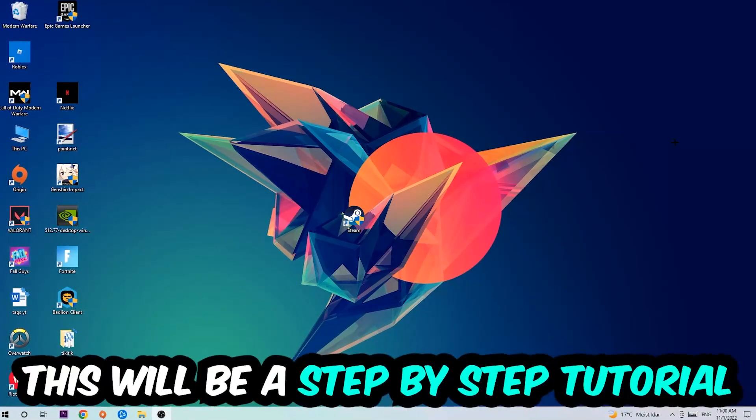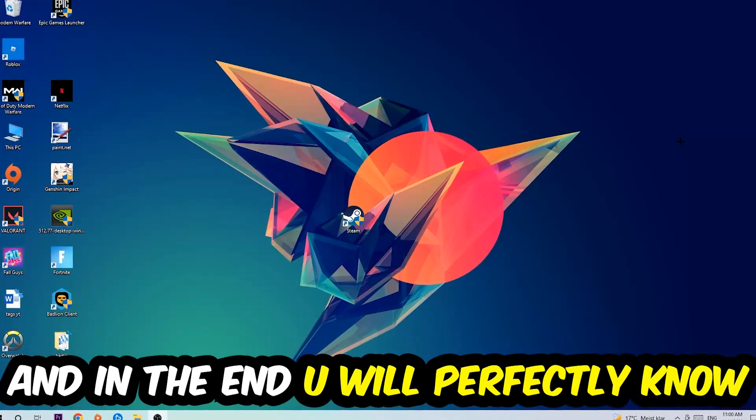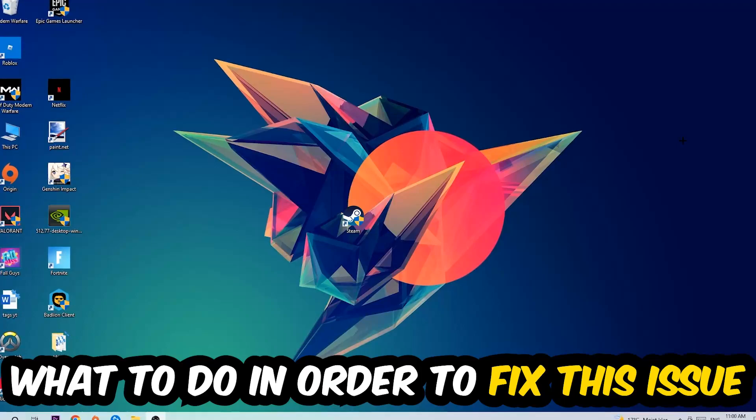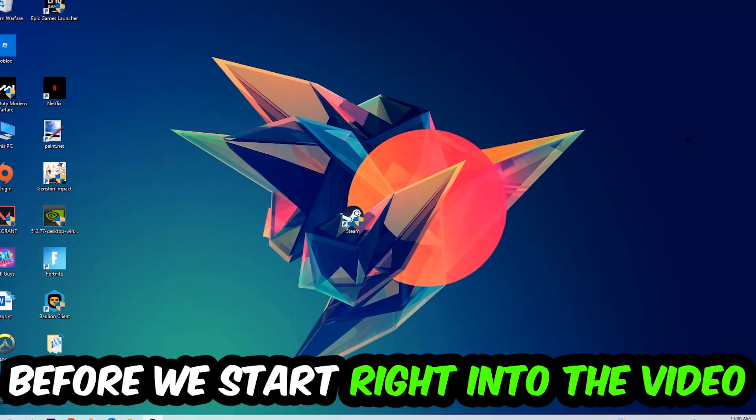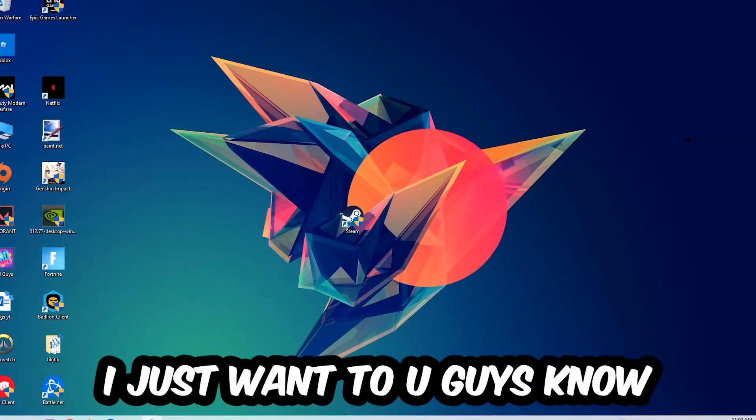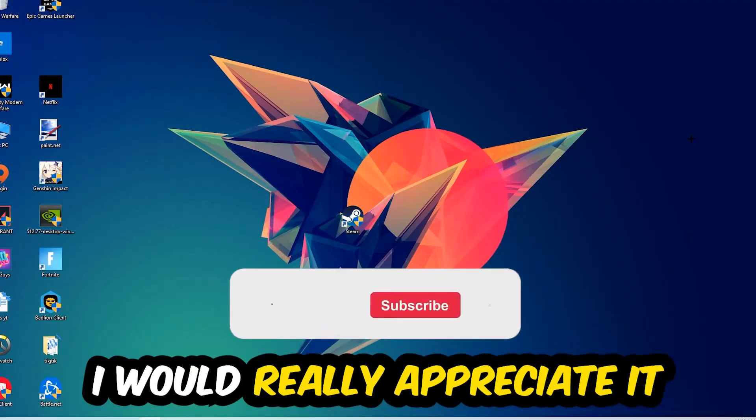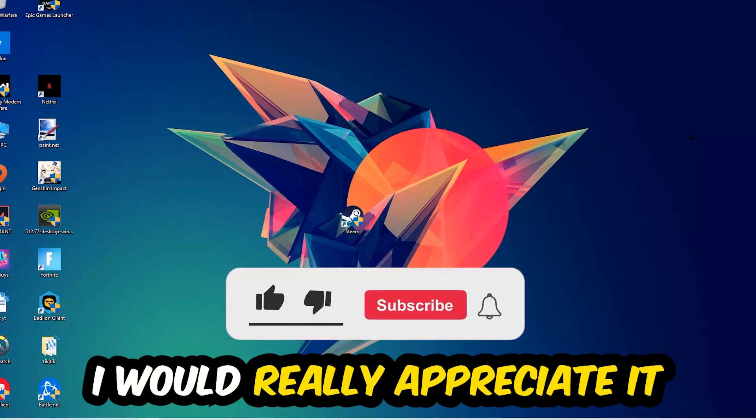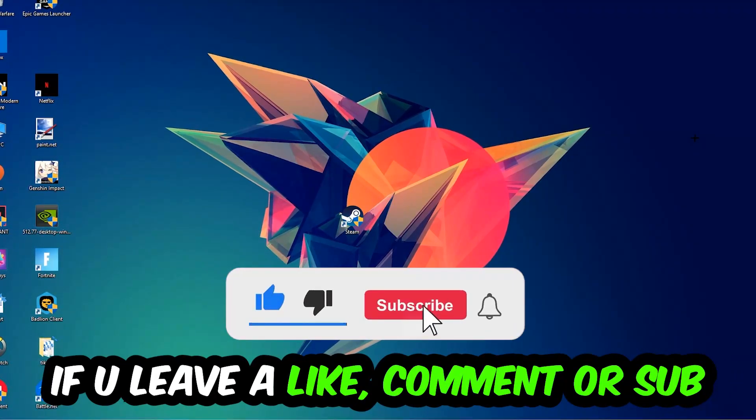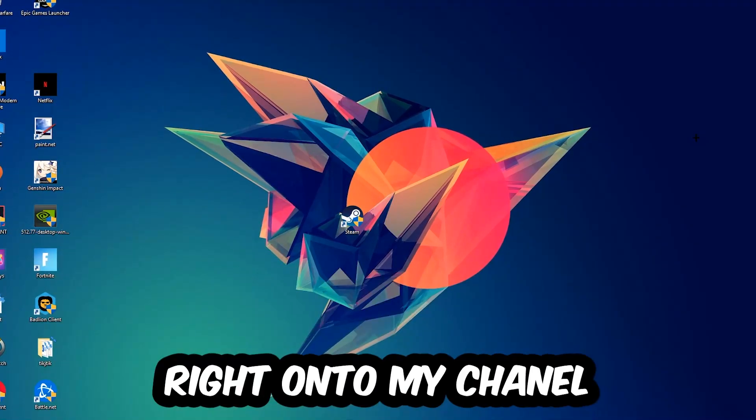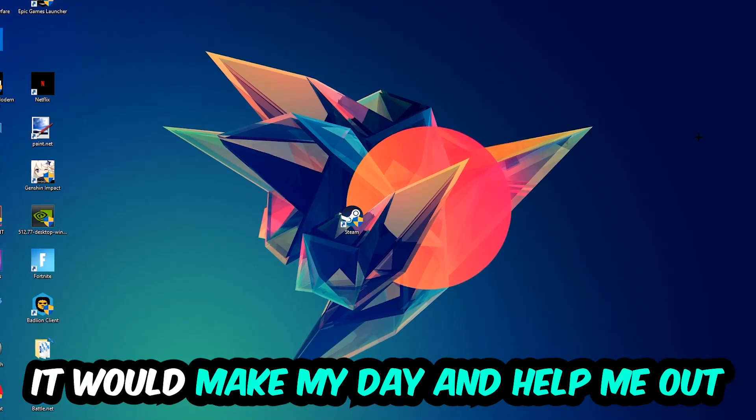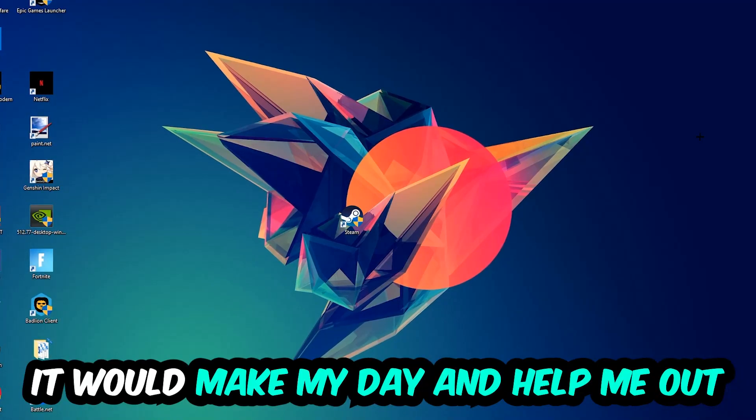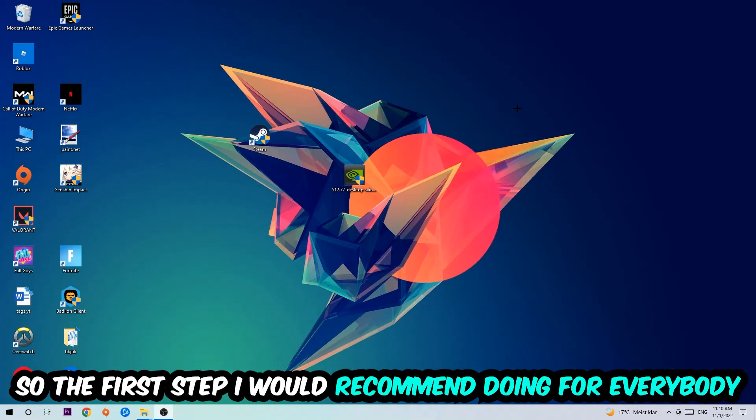Stick to the end guys, this will be a step-by-step tutorial and you'll perfectly know what to do to fix this issue. Before we start, I want to let you know that I would really appreciate it if you would leave a like, a comment, or a subscription on my YouTube channel. It would really make my day and help me out as a small YouTuber. The first step I would recommend for everybody is to navigate to the very bottom of your screen.